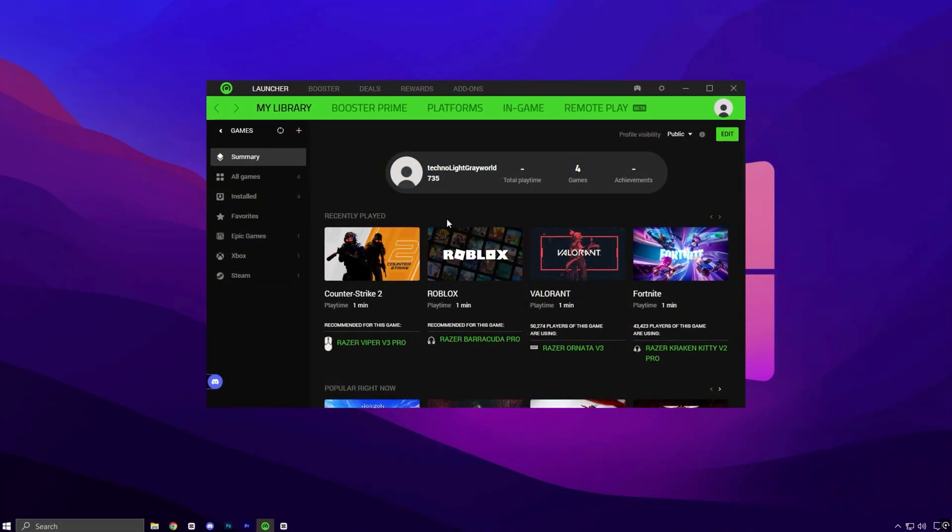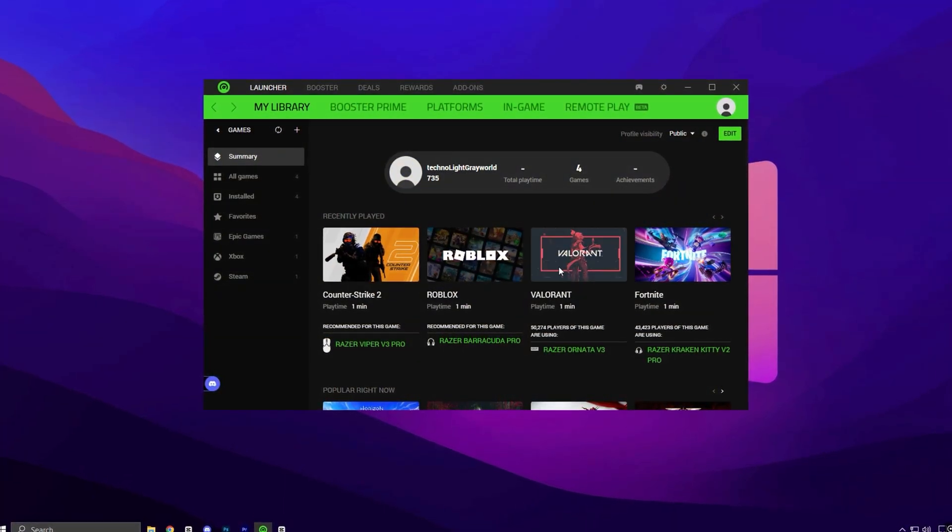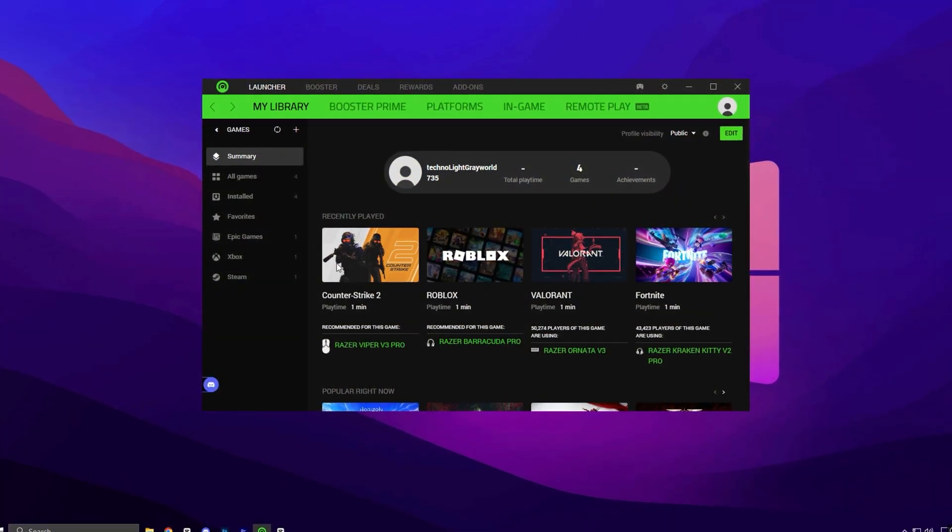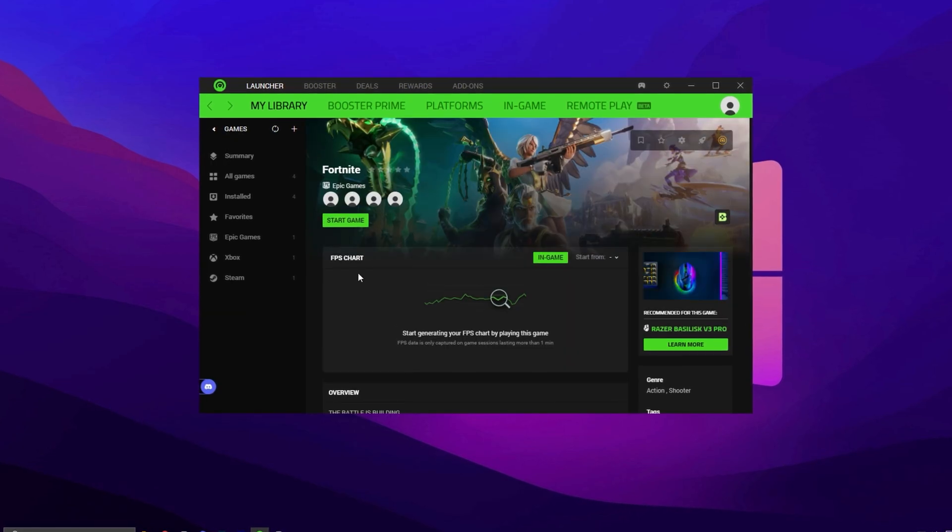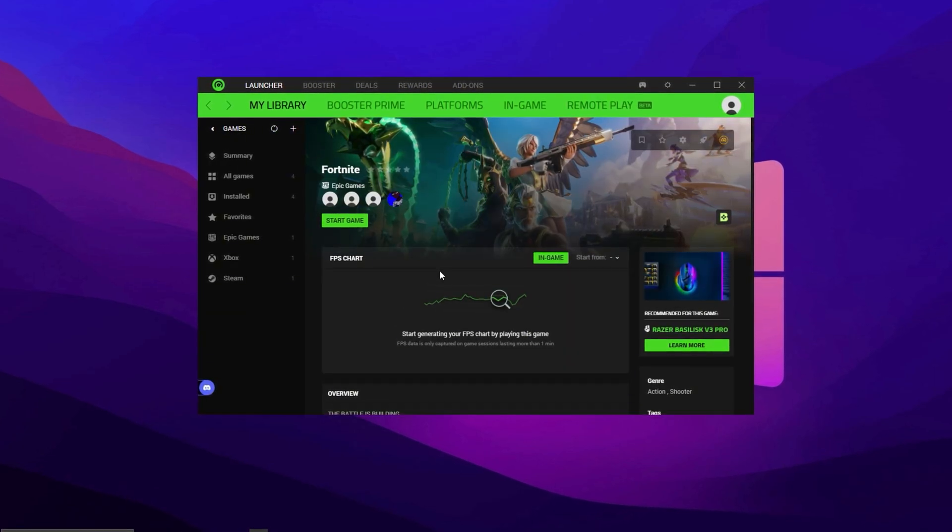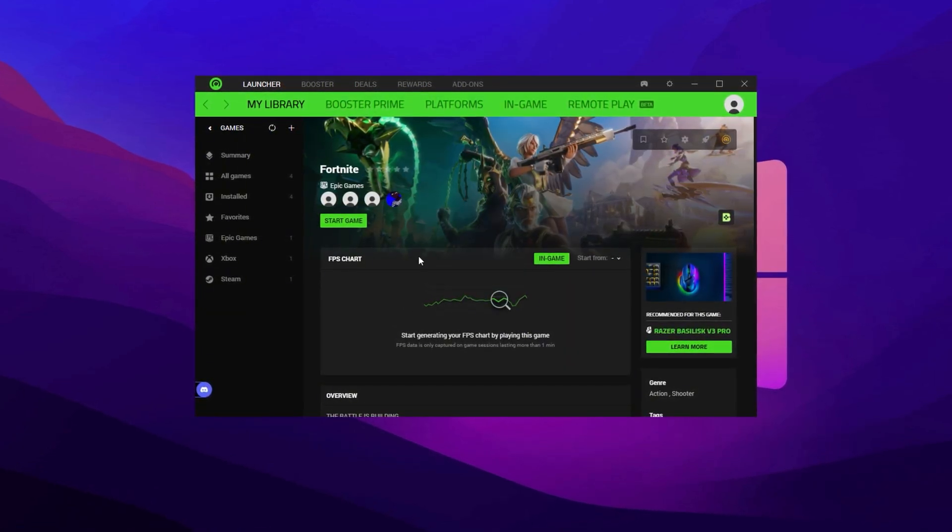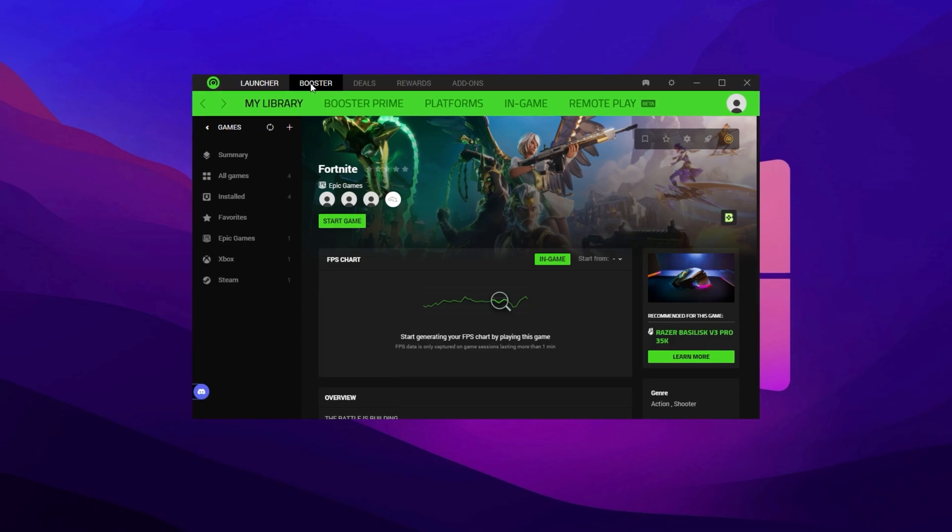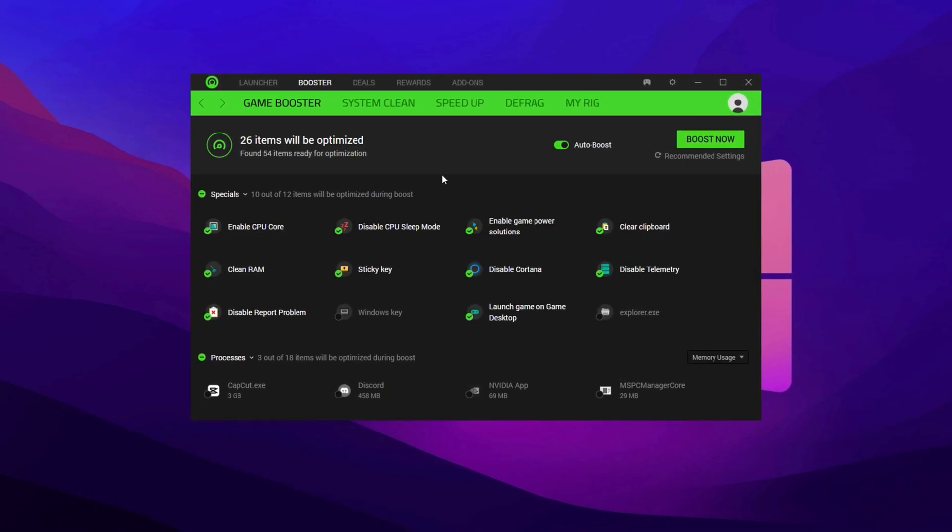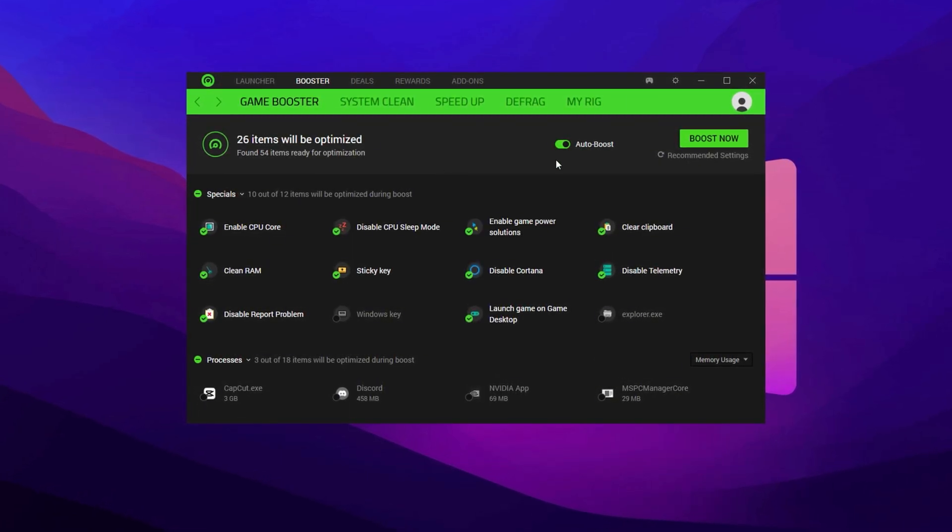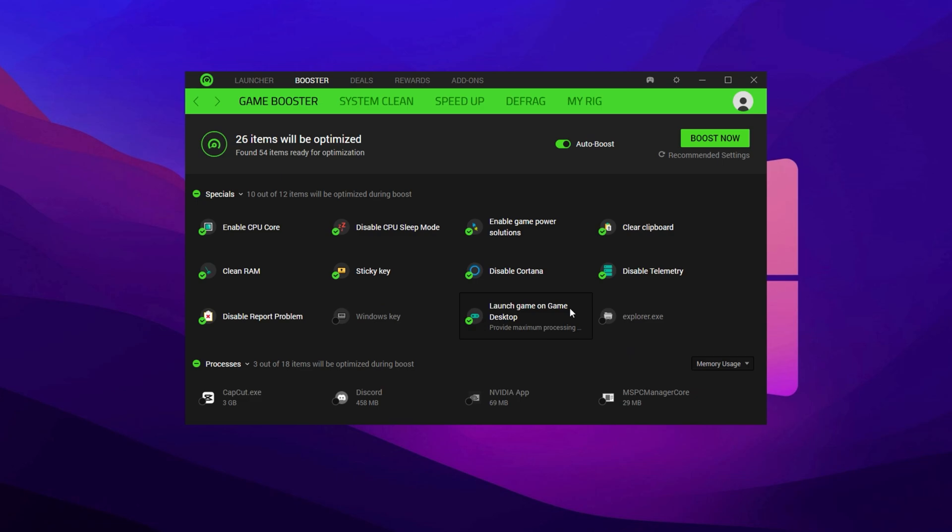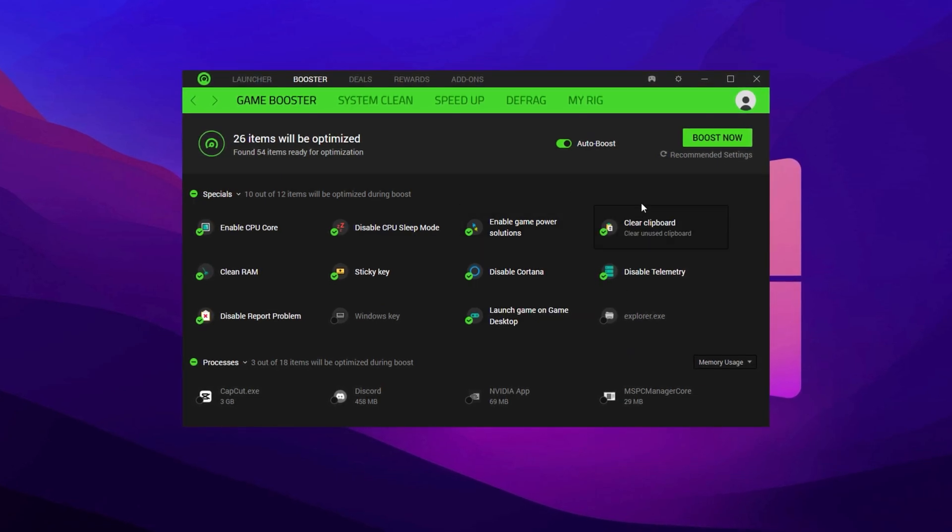Once you're inside, you'll land on the main dashboard. Here, you'll see your installed games, including Fortnite, if they have already been detected. To begin the optimization process, go to the Game Booster tab, then click on the Boost section. This area contains all the tweaks that will impact Fortnite's performance.